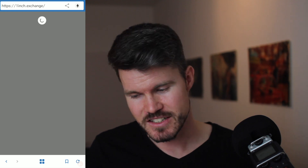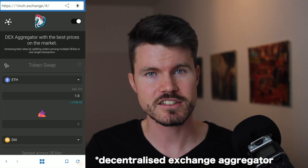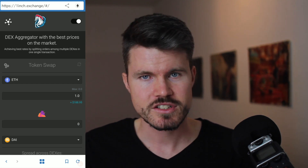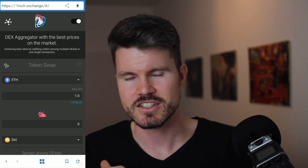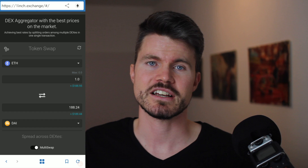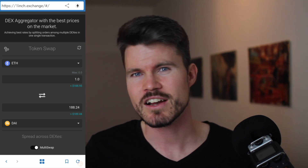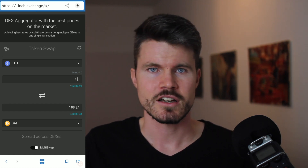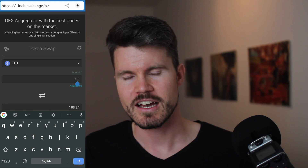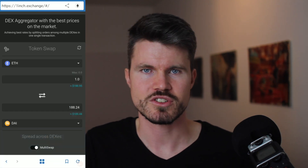1inch.exchange is a decentralized application — it's a DEX aggregator. What it does is find the best prices on the market by splitting orders among multiple decentralized exchanges, and in one single transaction it finds the best exchange rate. You don't have to go to Binance or a complicated trading platform to quickly exchange one cryptocurrency to another.